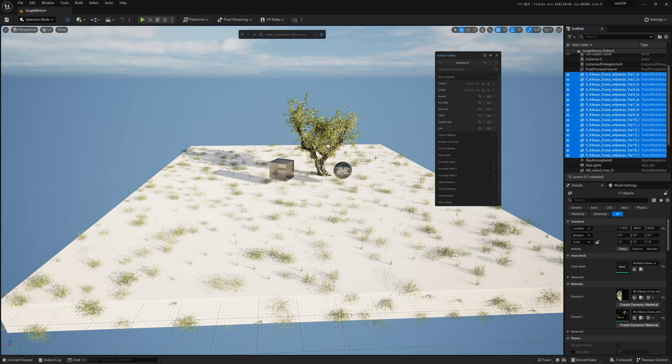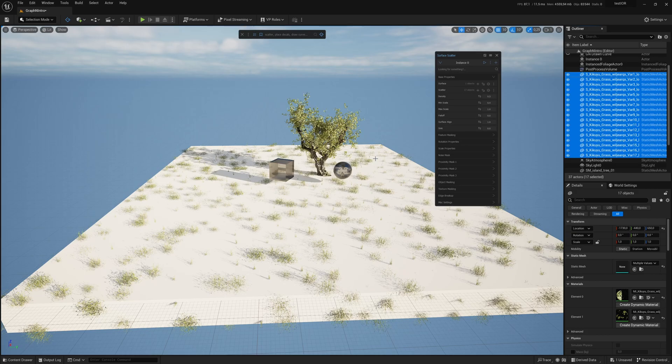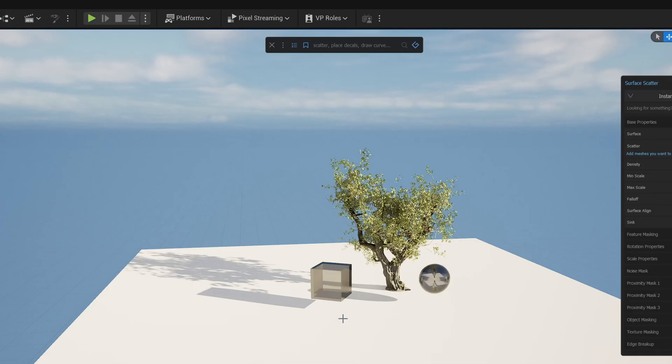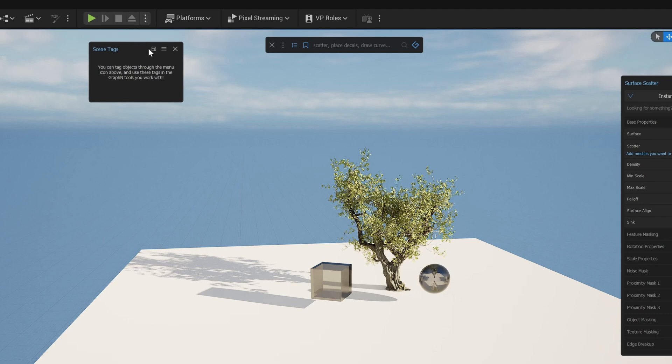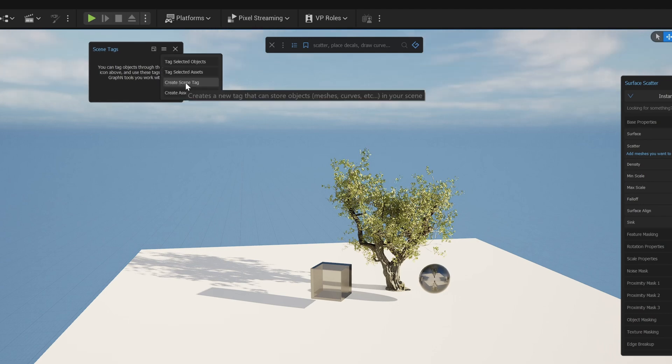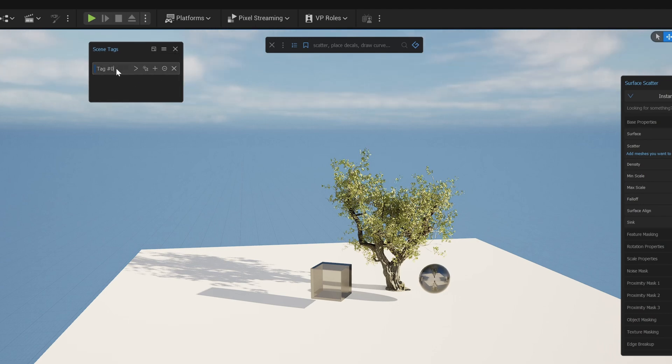But there's a better way using the tag system. Click on the tag icon next to the search bar. Here you can make scene tags for objects or asset tags for materials.